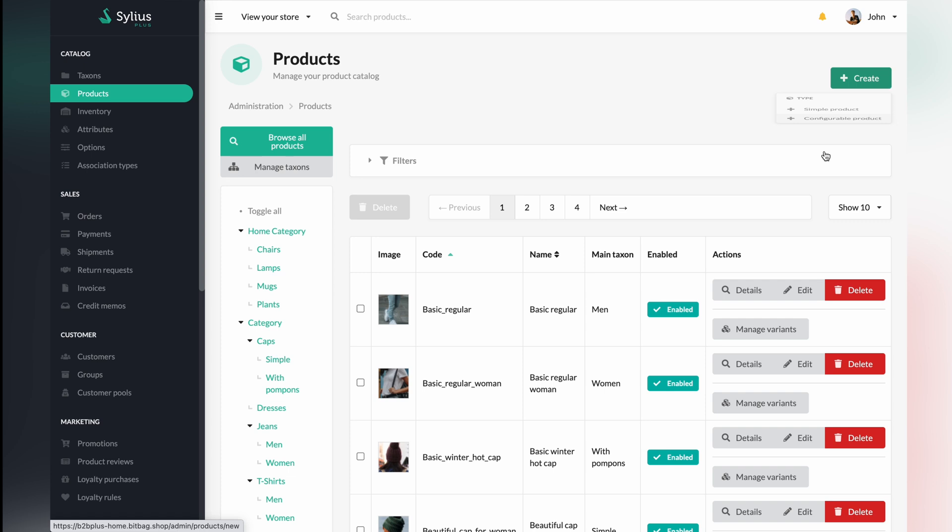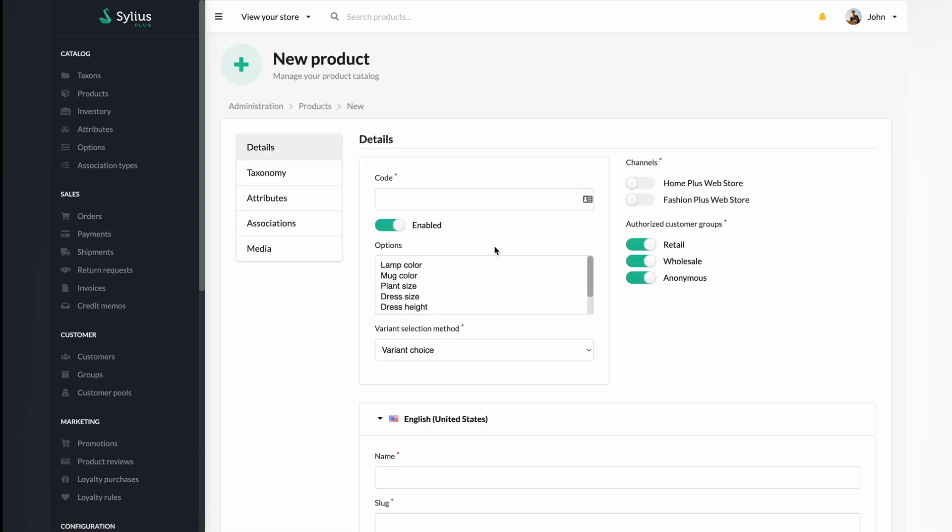For this tutorial, we are going to create a jeans product. Now we will fulfill the product name. As you can see, you can select which channel you would like this product to show. Let's select both options.